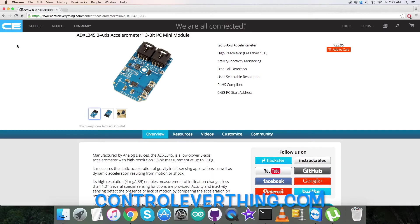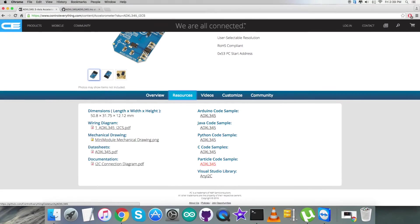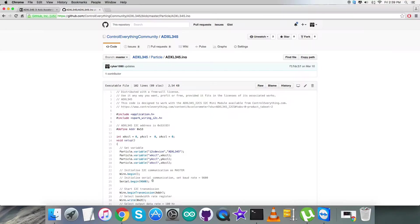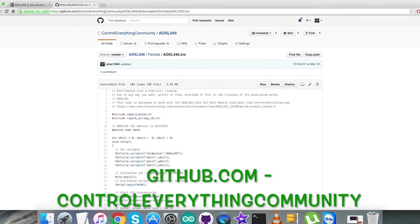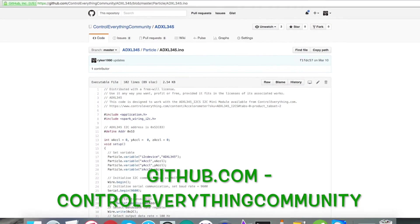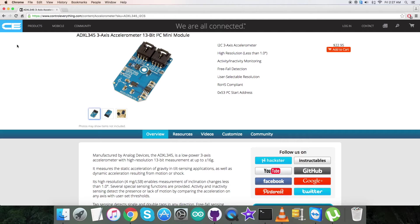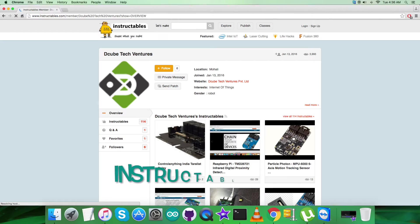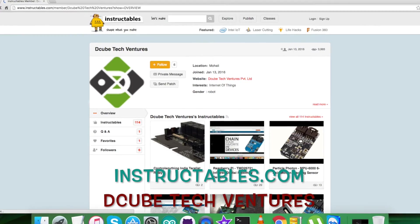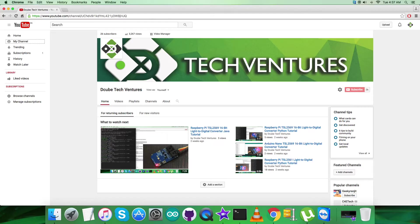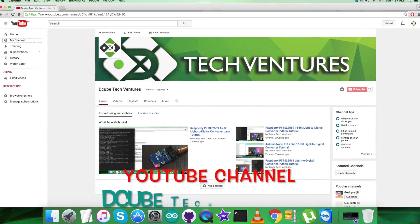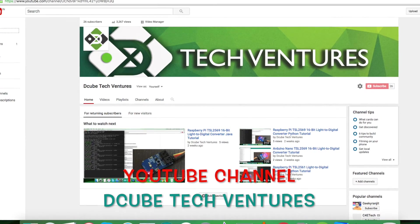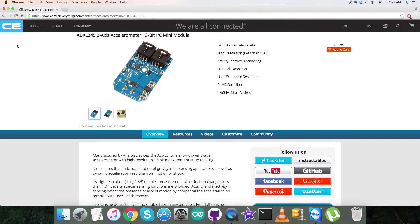You can also get the code from there—go to the resource tab and you can download the code as required. You can also have the code from github.com, and the repository there is Control Everything Community. In the end, I hope you enjoyed this video and you understood. In case you have any queries, you can reach us on controleverything.com, and you can post your comments on the community page. For blogs and articles relevant to this sensor or video, you can go to instructables.com. If you want to subscribe for more video tutorials just like this, go to our YouTube channel. I hope you enjoyed this video and have a good one yourself. Thanks a lot for watching.